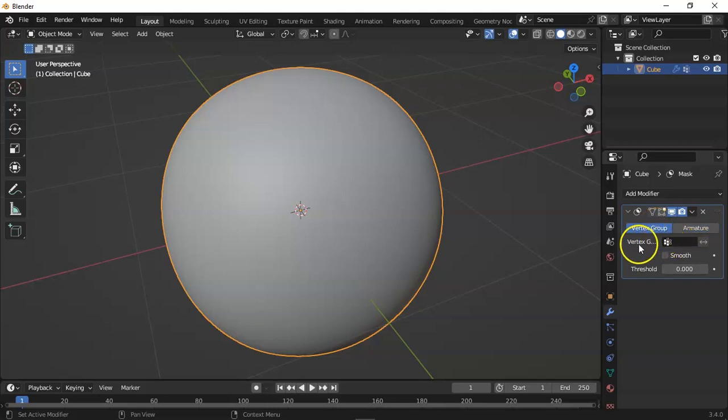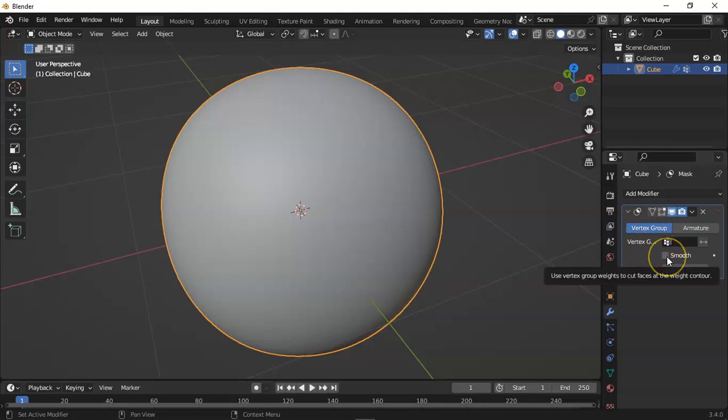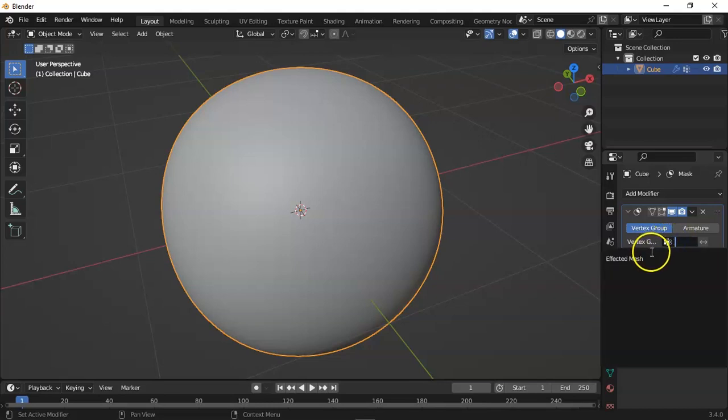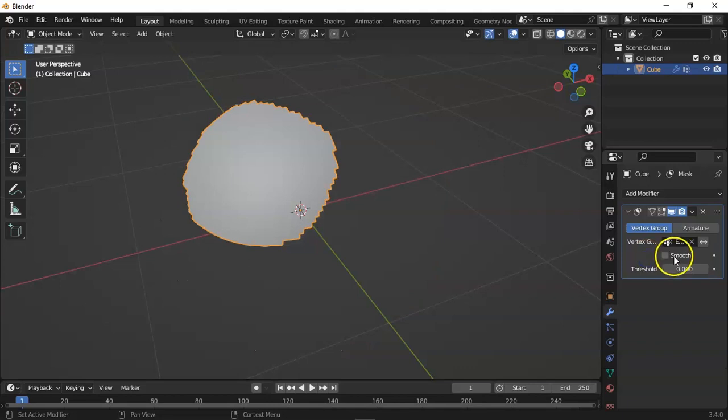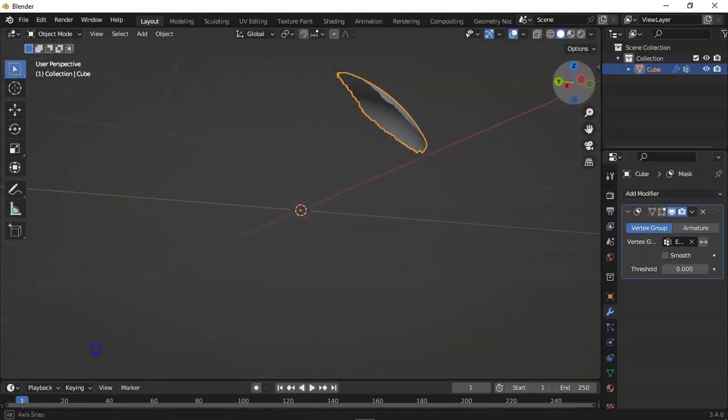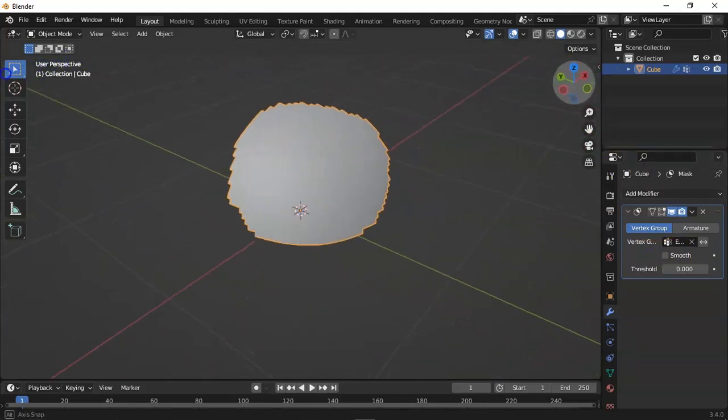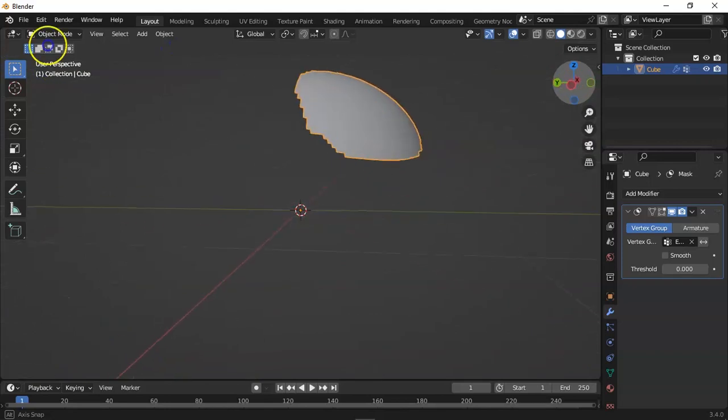And here you can see three options: first is vertex group, second is the smooth check button, and third is the threshold adjuster. Vertex group allows you to select the group that will affect the mesh.